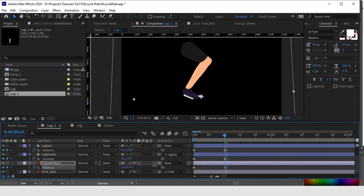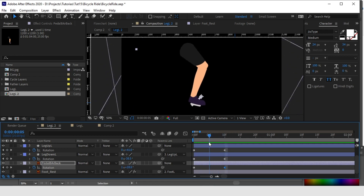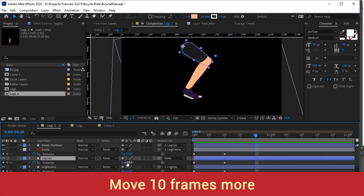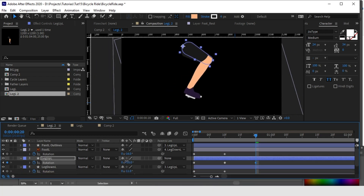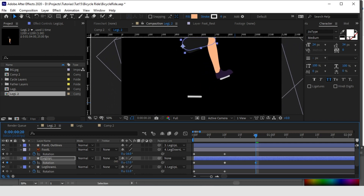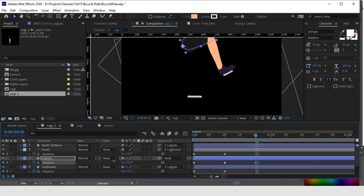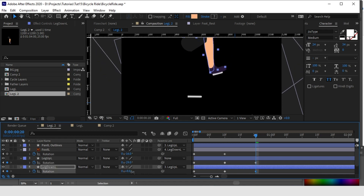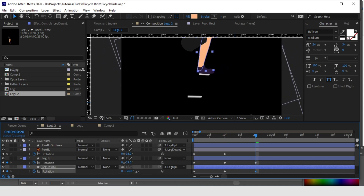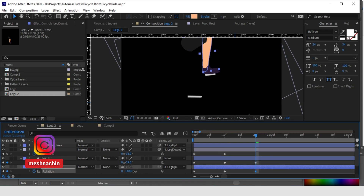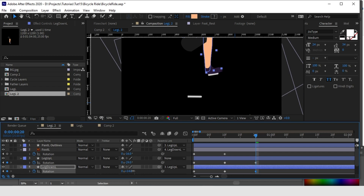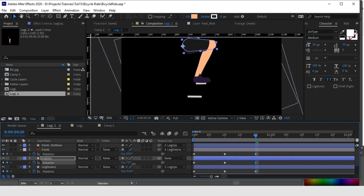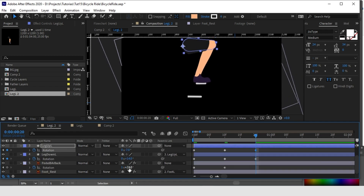That's the correct position. Let's check it. Now let's move 10 frames more and adjust the same layers again — set the rotation values for all these layers. The foot will come to the top position. Adjust the thigh position first, then adjust the leg down position, bring it a little more here. Now let's adjust the pedal back here.